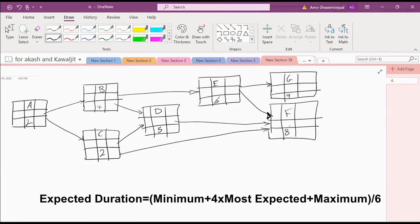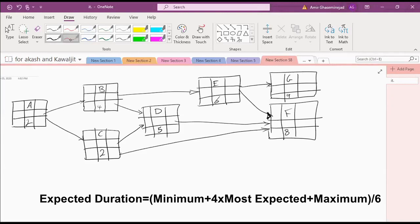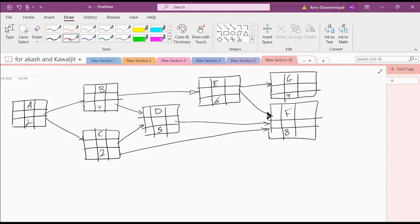Now that we have the expected durations based on beta distribution, we can go the forward direction. A can start at zero. Earliest finish is two, two, two.